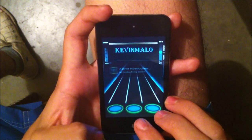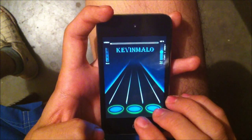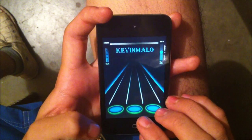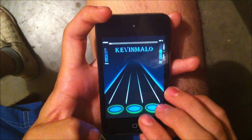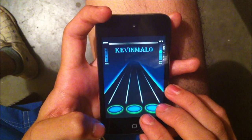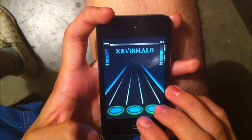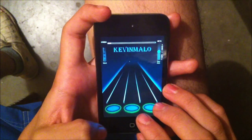Welcome to the UKF tutorial on dubstep production. Typically a tempo of 140 beats per minute is selected. First, we begin with a simple kick and snare pattern, like so.